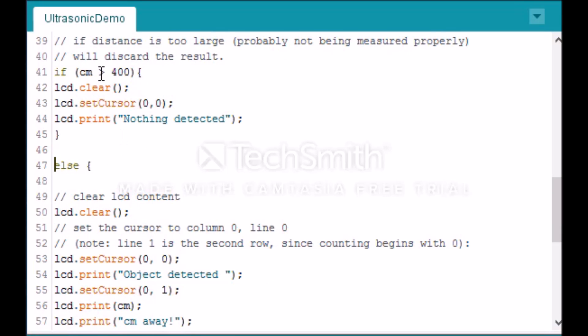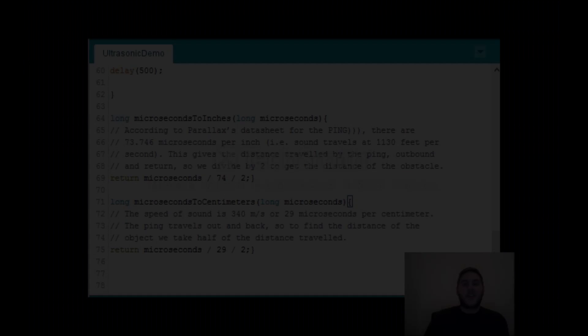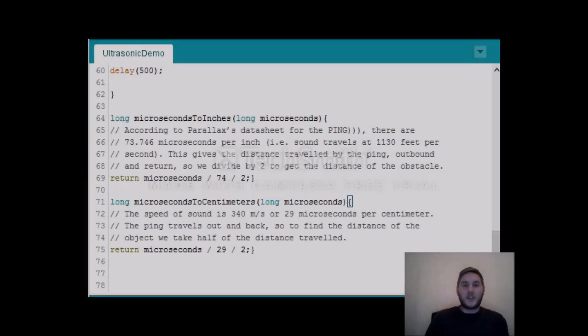For the opposite of that we have our else function, so when centimeters is less than or equal to 400, we lcd.clear again, set the cursor to 0, 0, print 'object detected,' set the cursor to 0, 1, so drop it down a row, print our centimeter variable, then print 'cm away.'